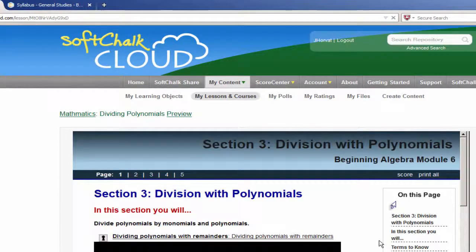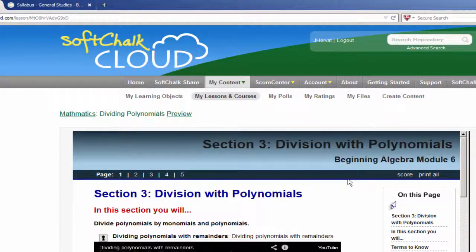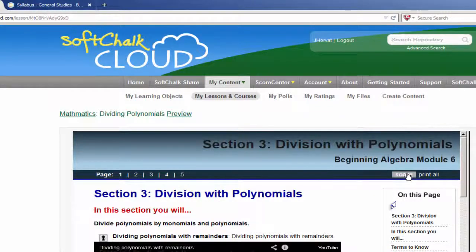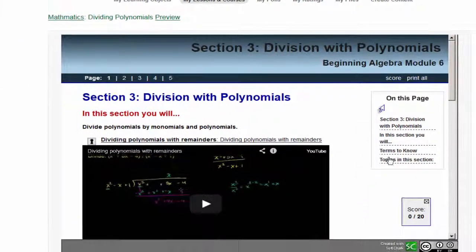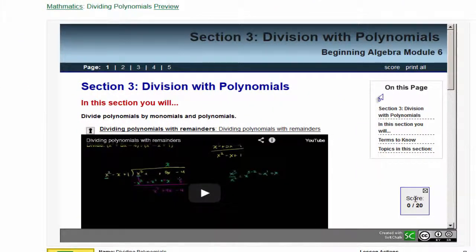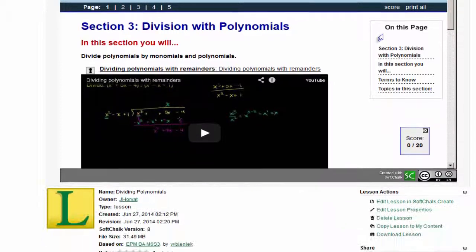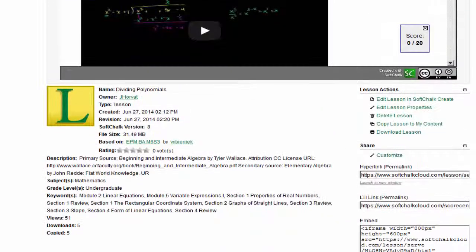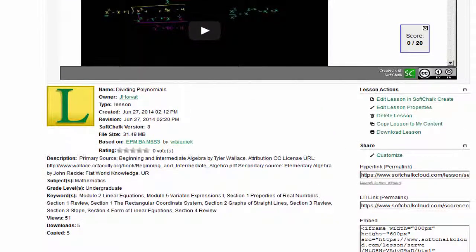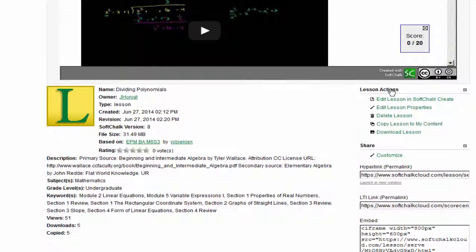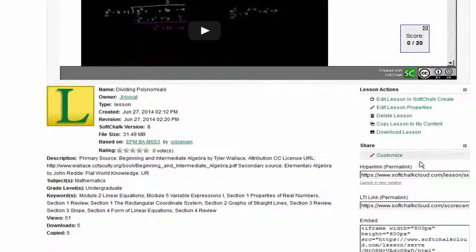Now we're going to need some information from this preview, so we'll click on the Score option, and remember that the lesson is worth 20 points. We then scroll below the Lesson Preview and look for Lesson Actions. What we want to look at are our Share Capabilities.